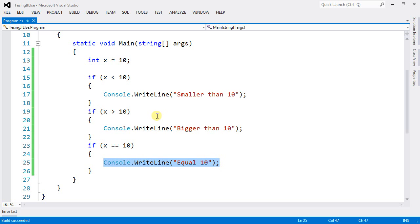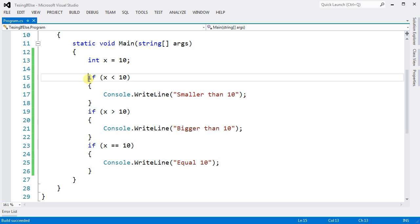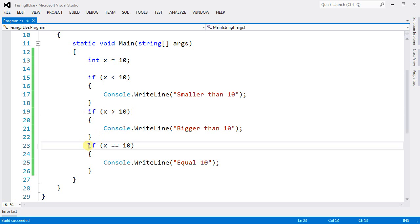Now this code is very inefficient, and the reason it is inefficient is because no matter what, every single if statement, every single condition will be tested.